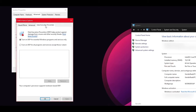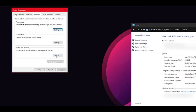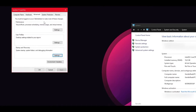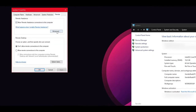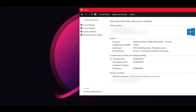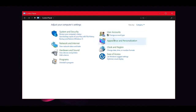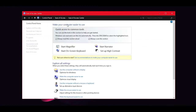Navigate to Startup and Recovery and click Settings. Untick Time to Display List of Operating Systems and make sure the default operating system is set to Windows 10. Click OK. In the same window, go to the Remote tab, click Advanced, untick remote assistance, and hit OK. Click Apply, OK, and hit Restart Later. Head back twice to the Control Panel homepage.